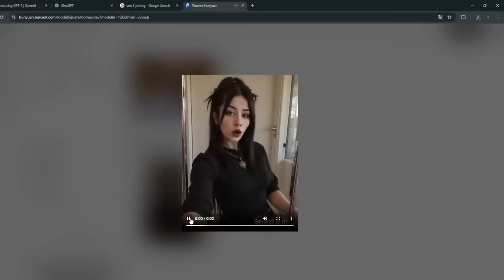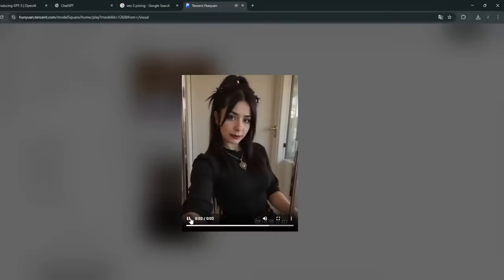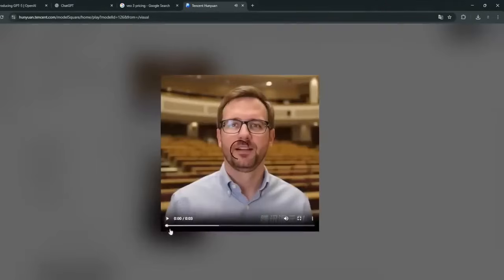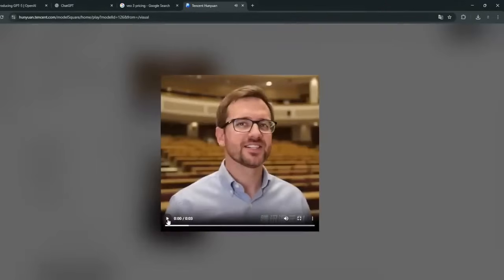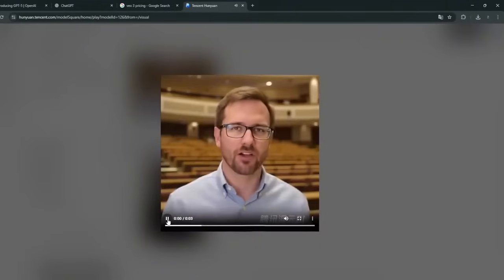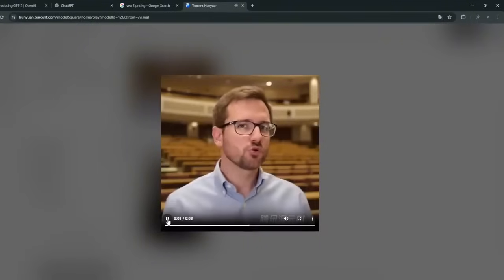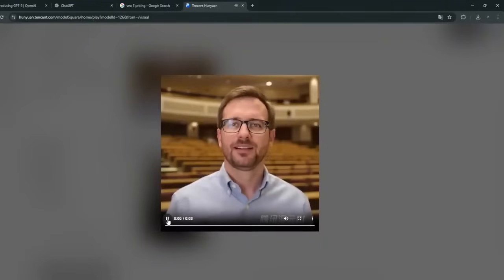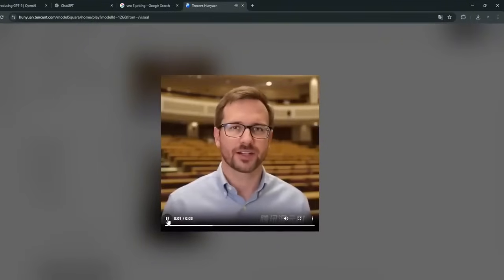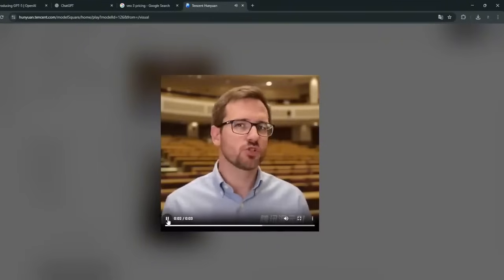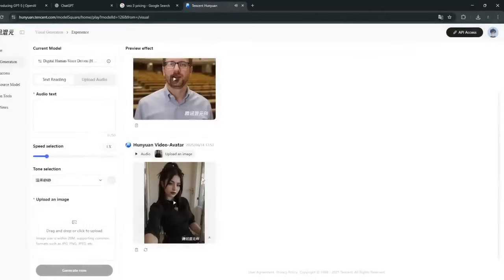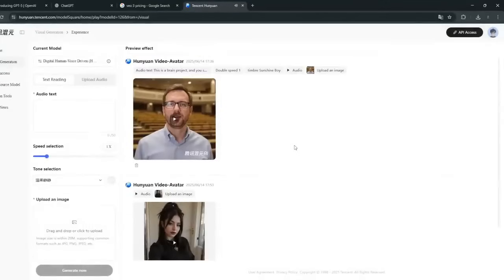You can also get them to talk by simply going here and uploading the audio text that you want, and uploading the image that you want to get to talk. So something like this. I hope you are enjoying this video. Do subscribe. This is Brain Project, and you should really sub. So as you saw, that was very good. That was top notch for something that is currently free and unlimited.